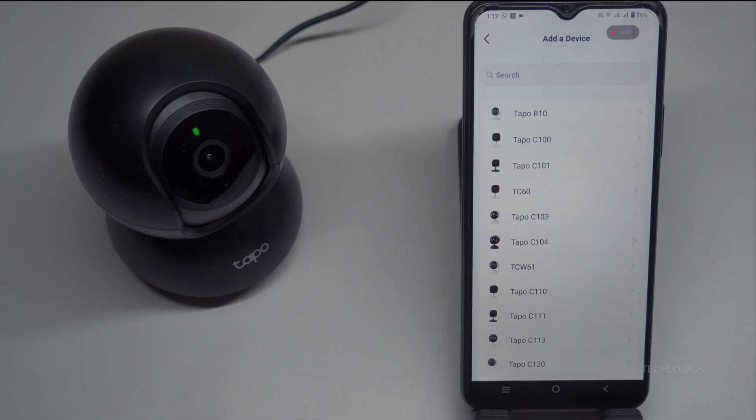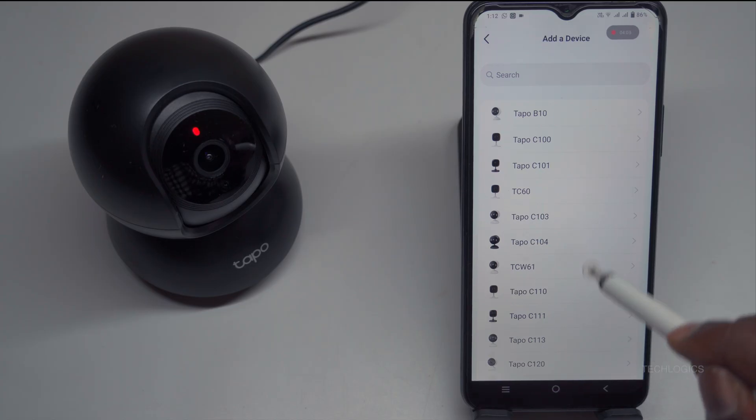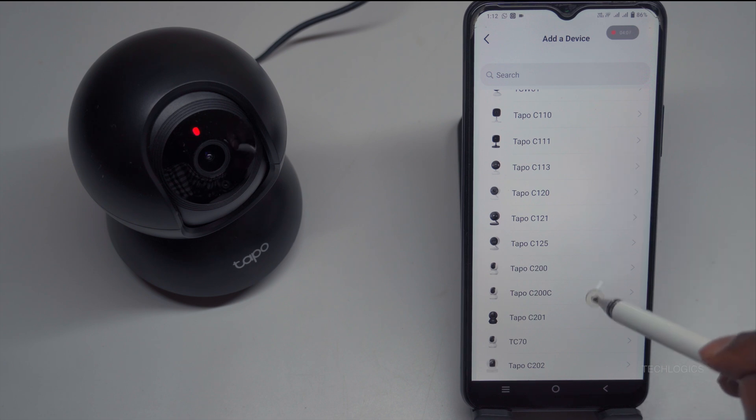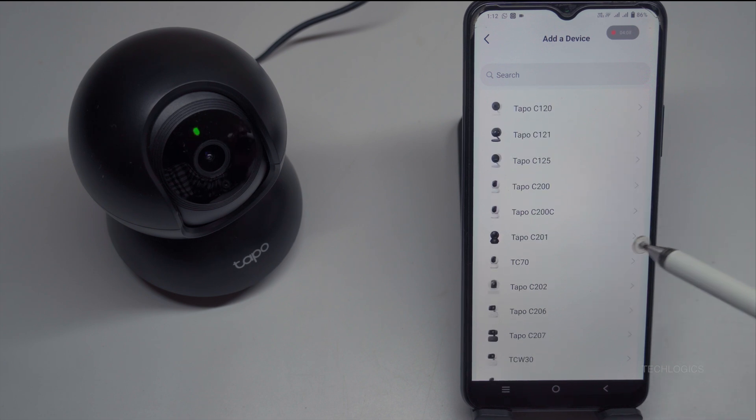You can check and activate these settings in your device's main settings menu. With these permissions enabled, tap on the Indoor Camera option. Then, select Tapo C201 from the list of detected devices to initiate the connection process. Follow any additional prompts to complete the setup.